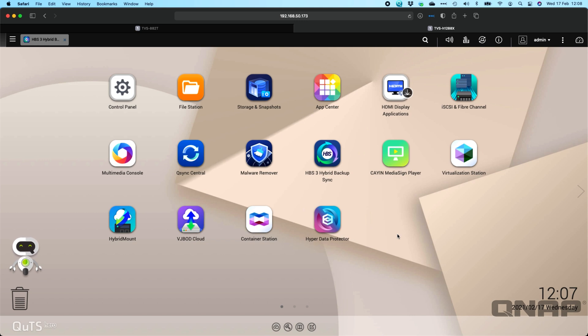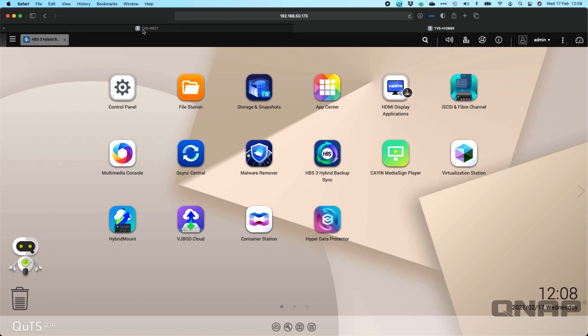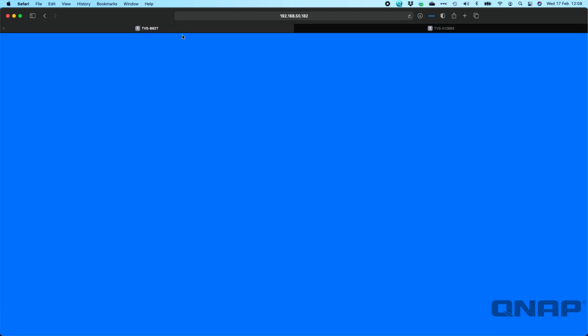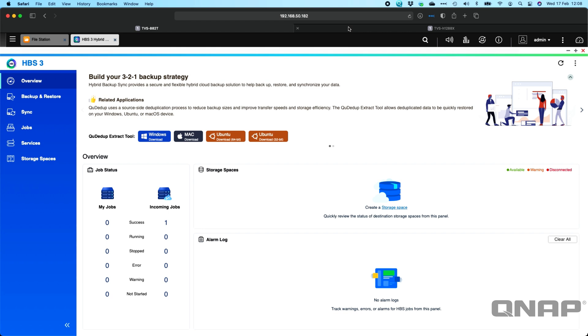So firstly, what you will need is two NAS. What I'm running this on here is a TVS-H1288X and also I've got a TVS-882T here as well. They're linked via one of the QNAP 10G switches, so it's all going to be a 10G network transfer between the two.